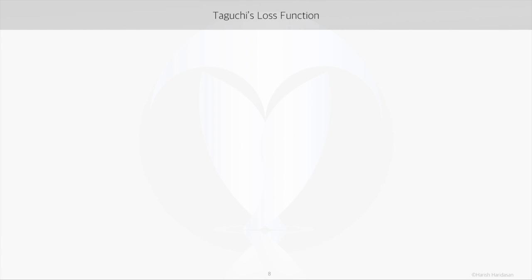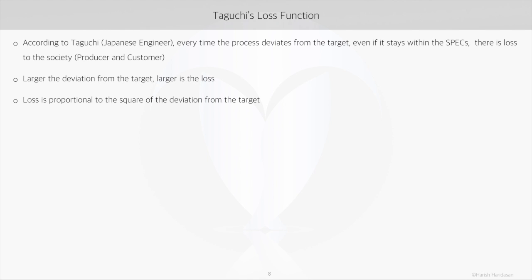Every concept has a core belief on which its methodology is built upon. Taguchi's loss function drives the objective of Taguchi's design — the objective being to design a process that not just complies to the customer specifications, but also maintains the process mean at the target. According to Taguchi, every time the process deviates from its target, there is loss to the customer and producer. Larger the deviation from the target, larger is the loss.